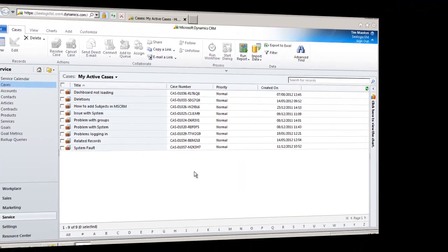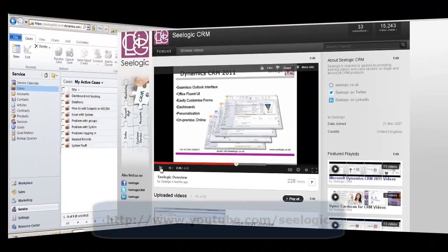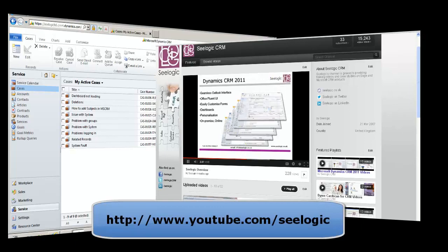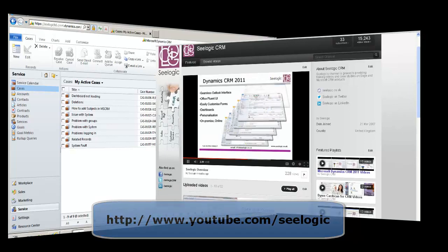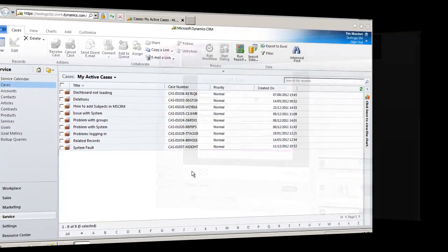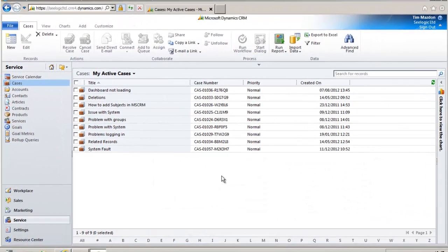In other videos on the C-Logic YouTube channel I've shown how to work with cases and the service calendar as mutually exclusive functionality. This video shows you how to combine the use of both elements so that cases and service calendar bookings are linked.